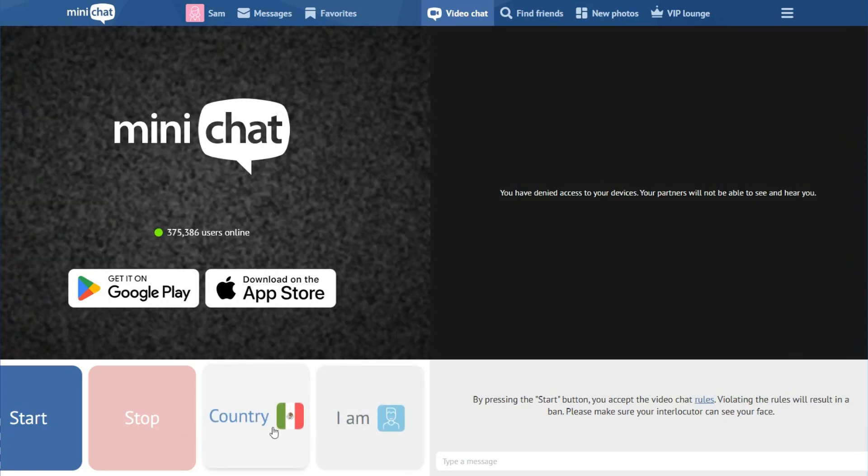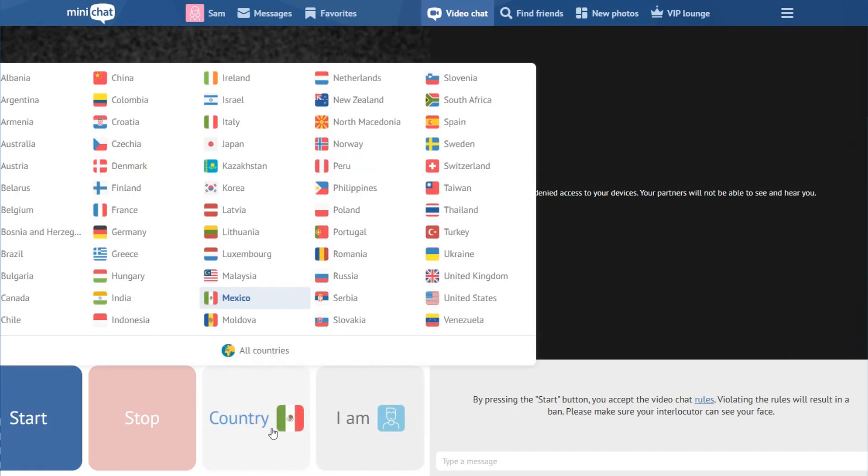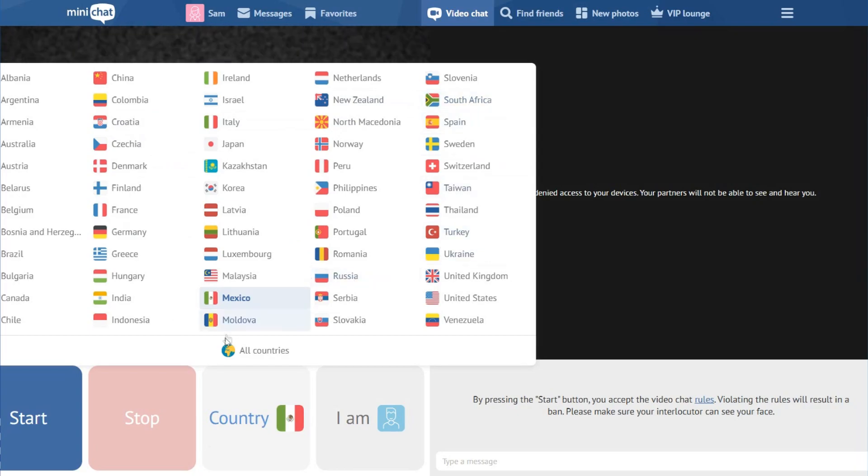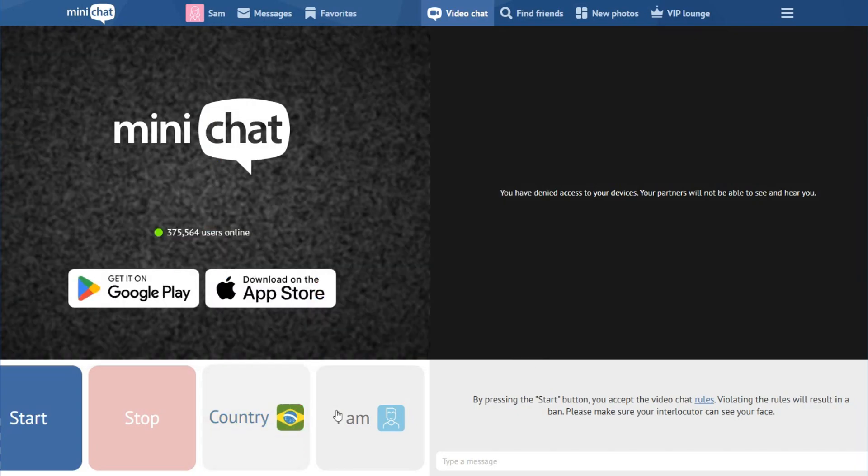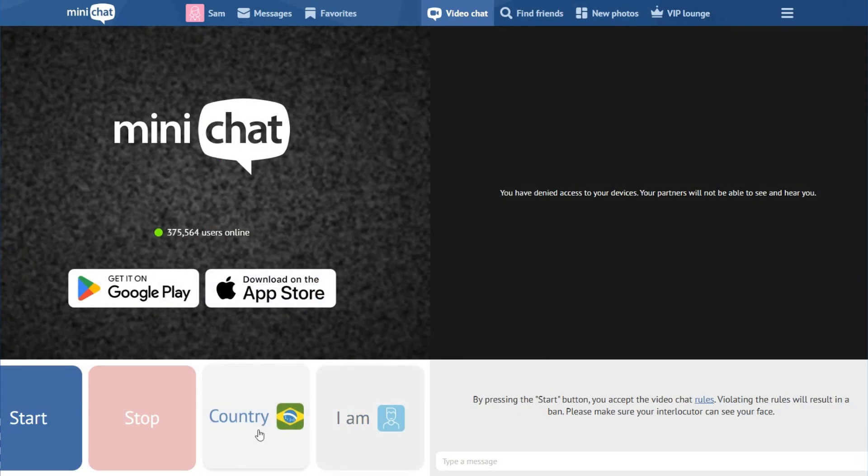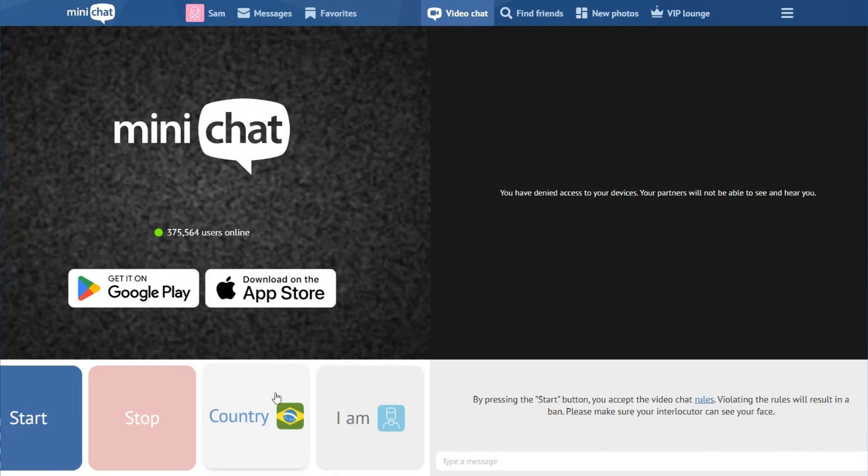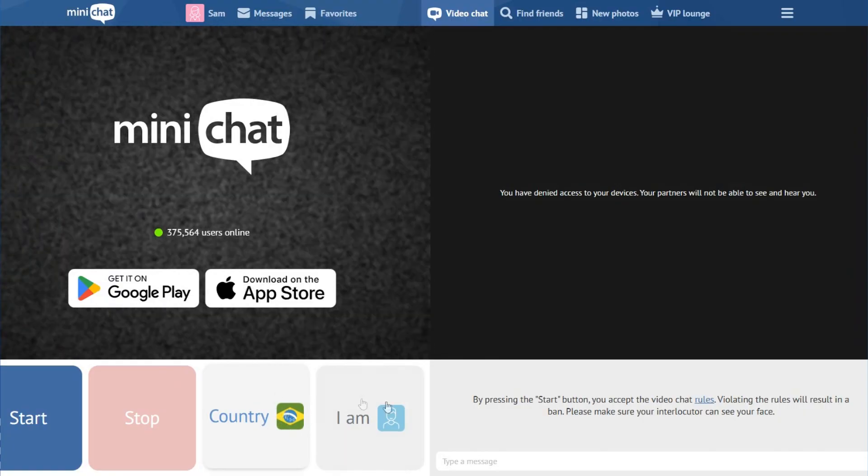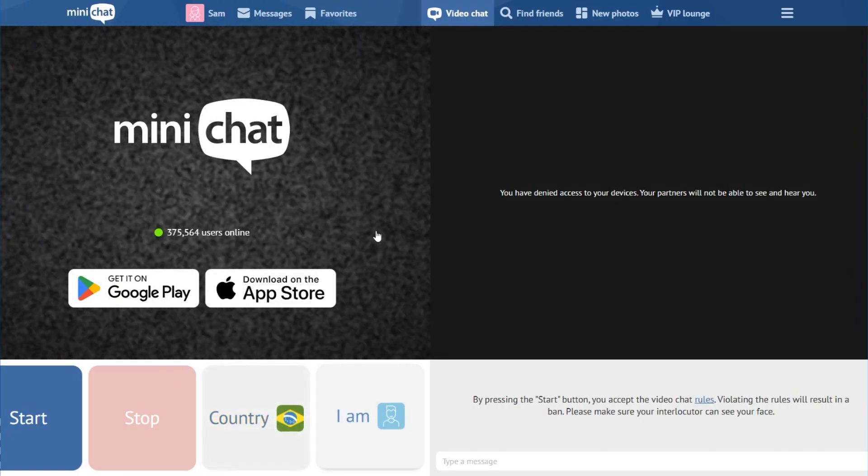So if you want to change a country, you select Country and you will select one of the countries that appears here. For example, I will select Brazil and you can check that my country changed. Now you can check whatever you prefer.